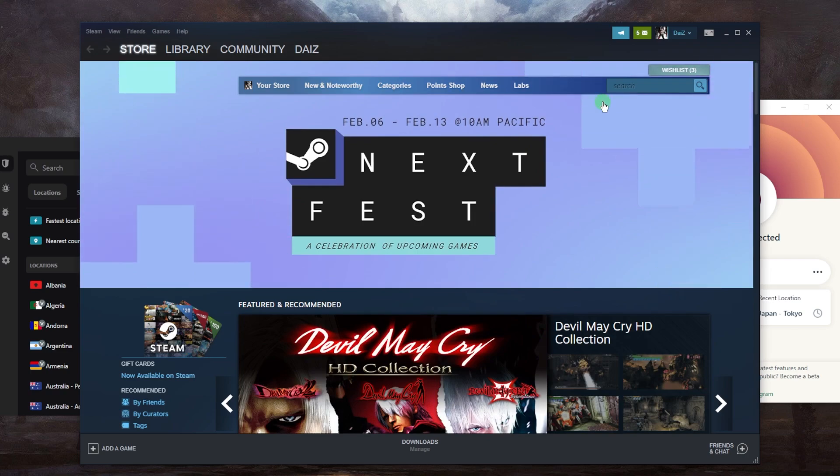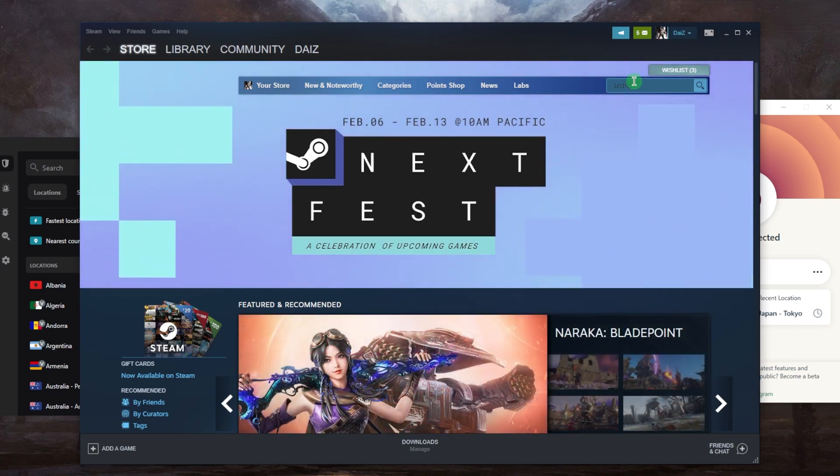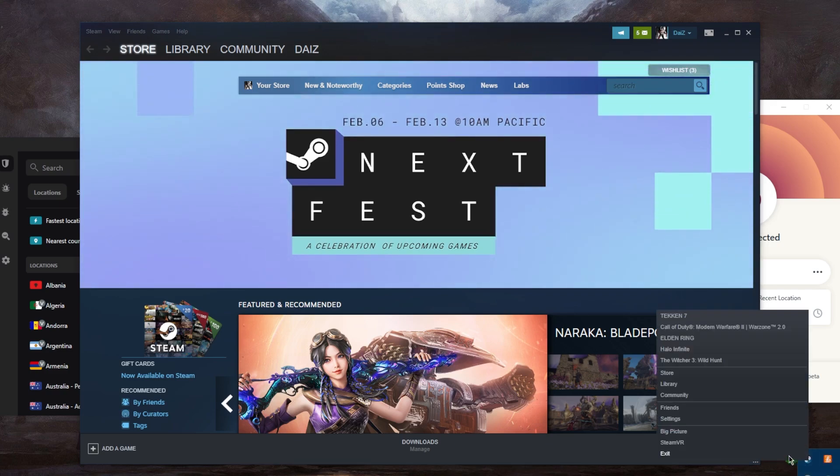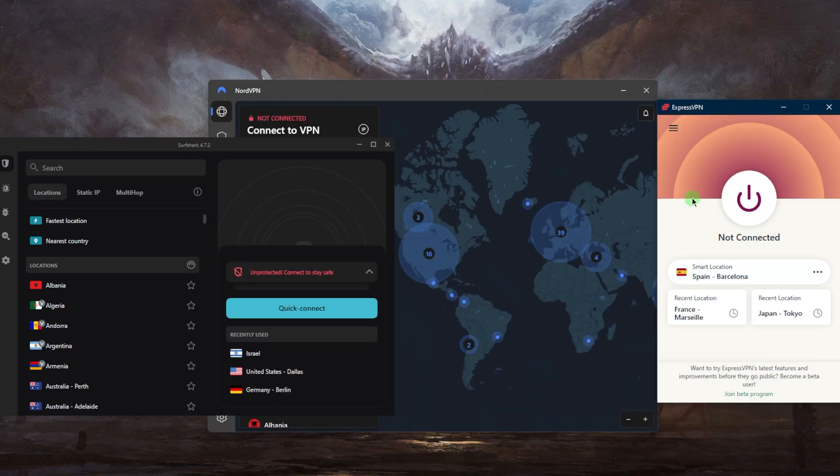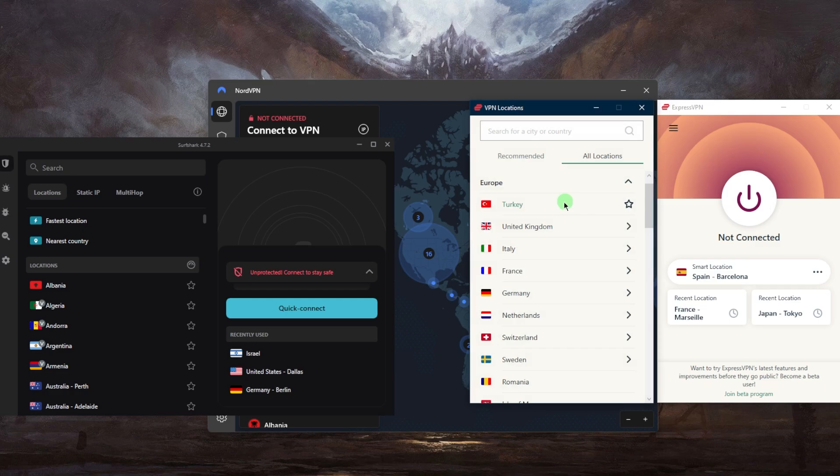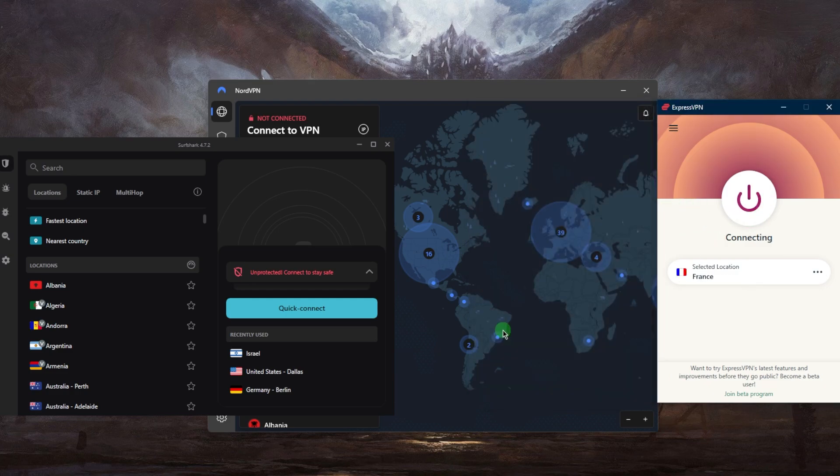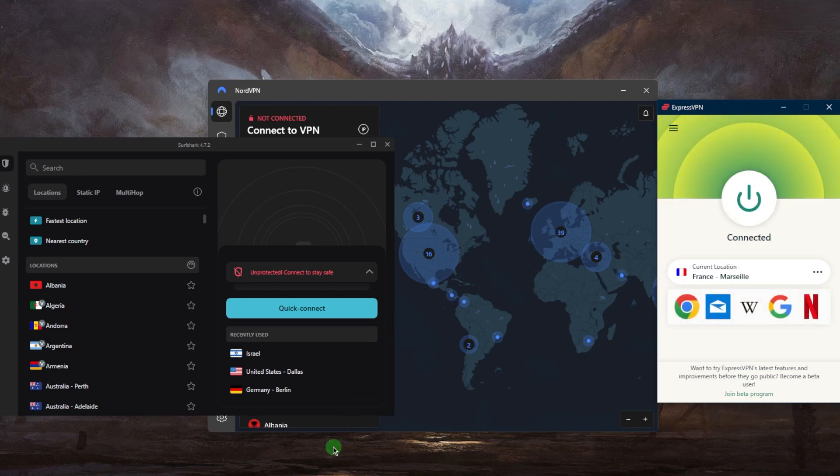All you need to do is completely close Steam and exit. Let's say you want to connect to the U.S. or any other country where the game is available. Let's go with France, for example. We'll connect to France, and the moment you're connected, just go back to Steam and wait until it launches.